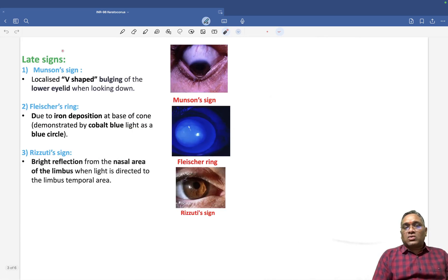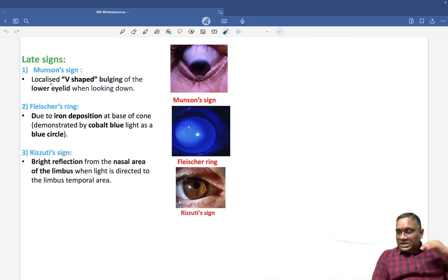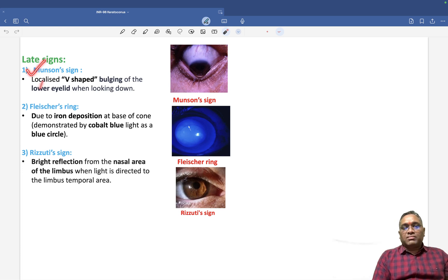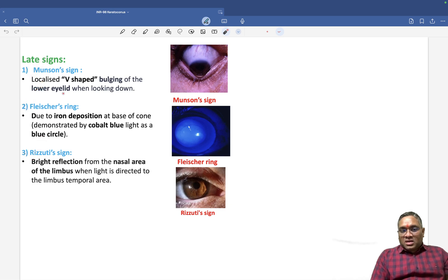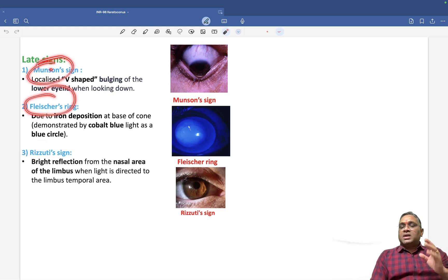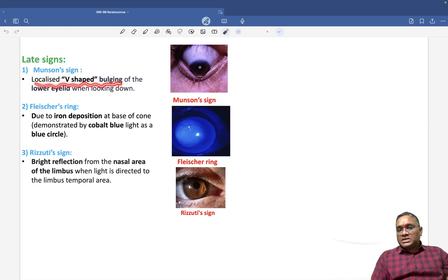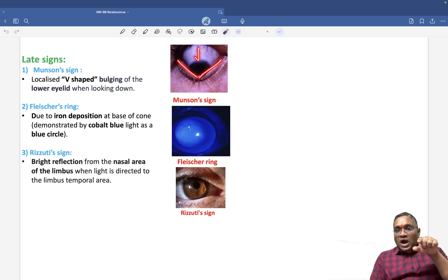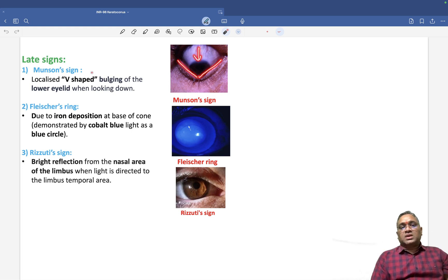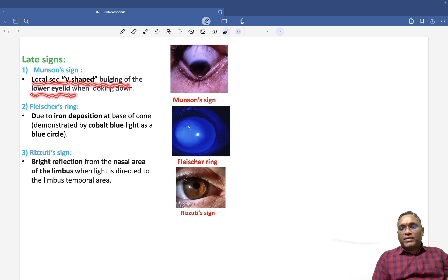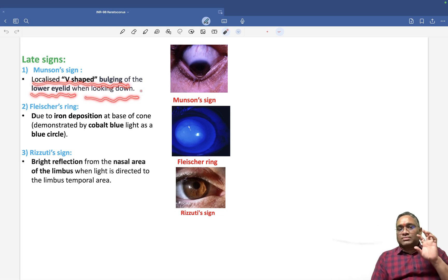What are the late signs in keratoconus? There are also three important signs: Munson sign, Fleischer ring, and Rizzuti sign. Munson sign and Fleischer ring have already been asked in exams. Munson sign is a localized V-shaped bulging of the lower eyelid when the person is looking downward.